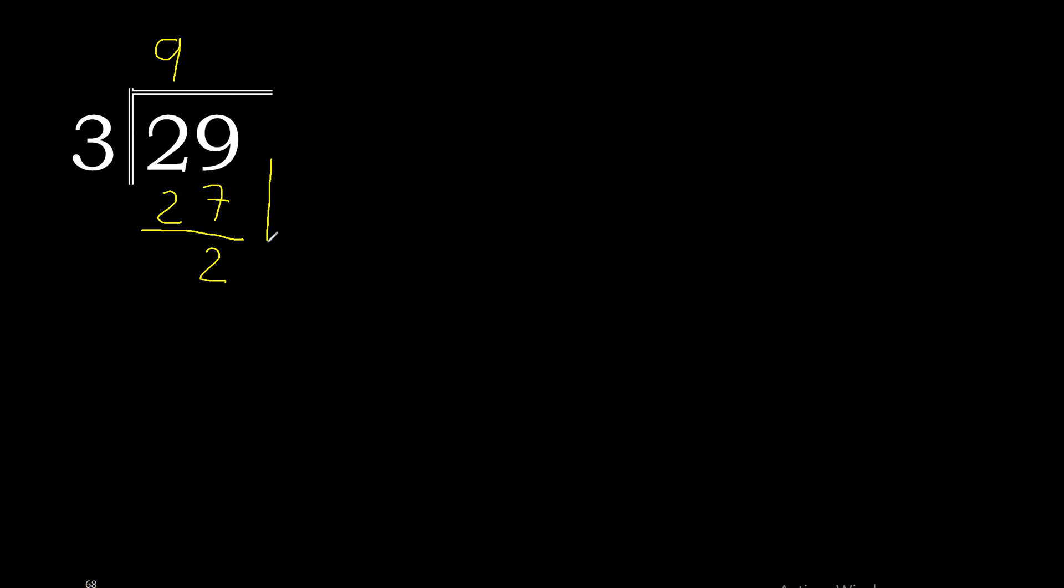There is no number to bring down, so we add 0 and place the decimal point. 3 multiplied by 7 is 21—excessive.